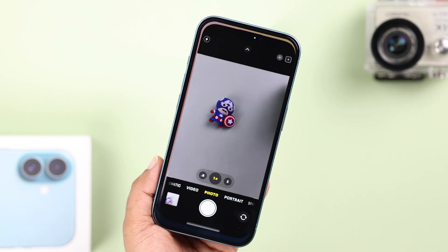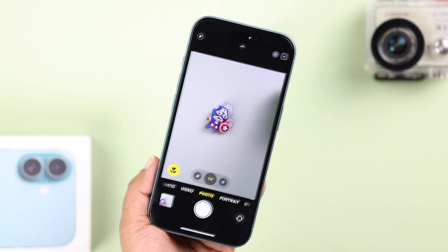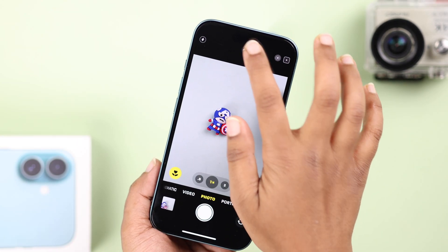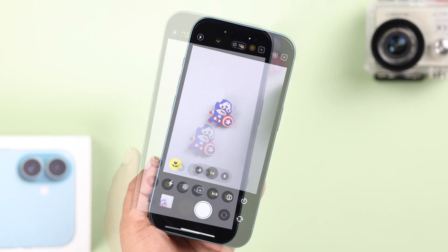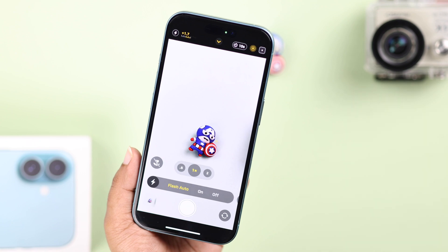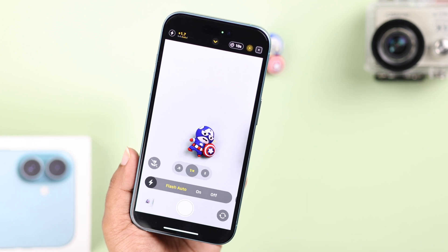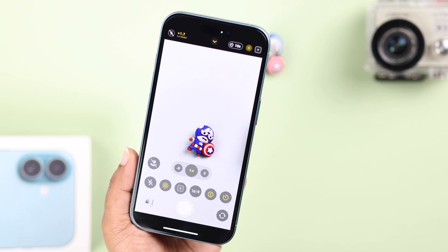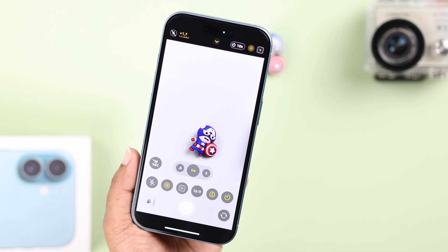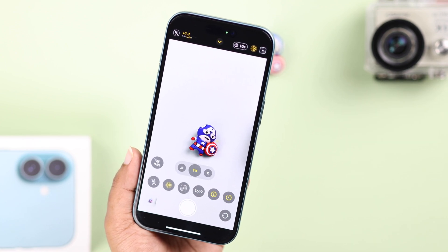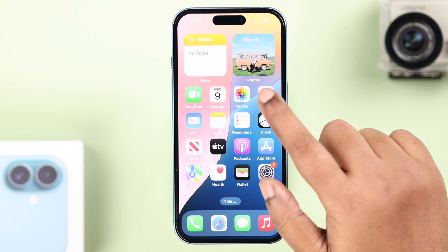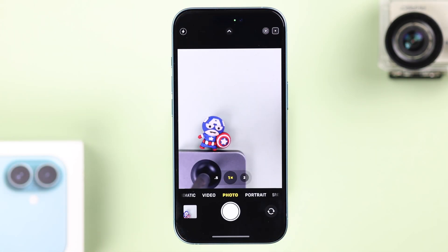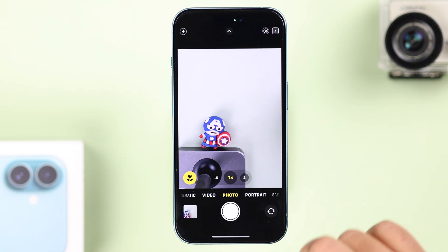On your iPhone 16, you've explored the camera, changed and customized a lot of settings, and now maybe you wish you could go back to its default settings. Let's go ahead and see two different ways to reset all your camera settings.